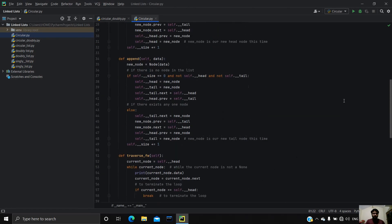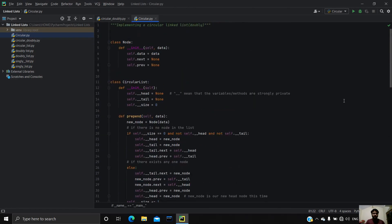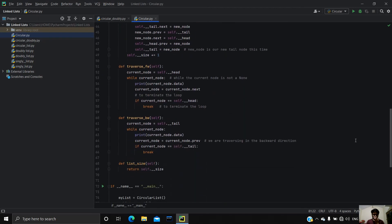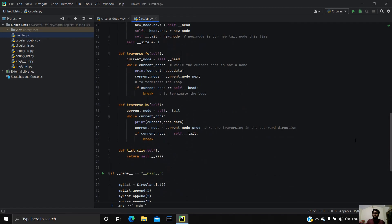We are done with all the methods covered in this video: prepend, append, and traversing methods. In the next video I'm going to talk about add_after and add_before methods. See you there.